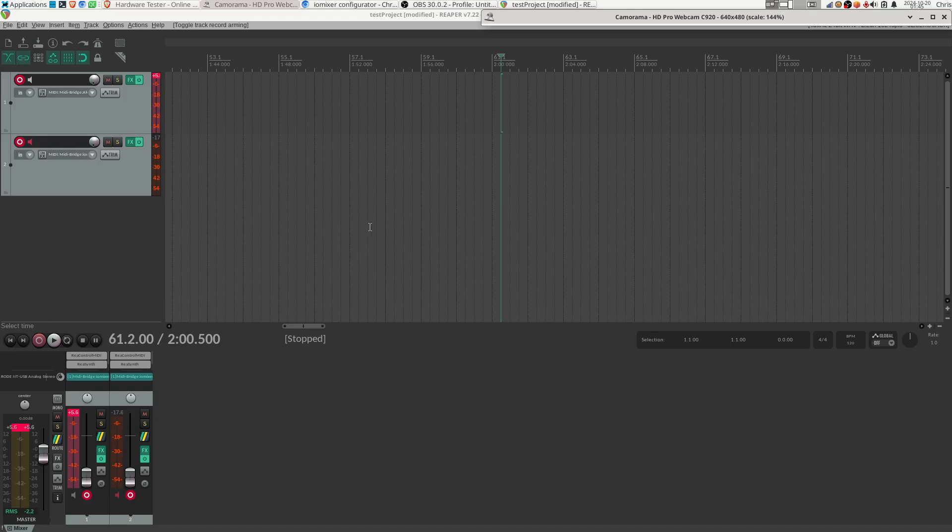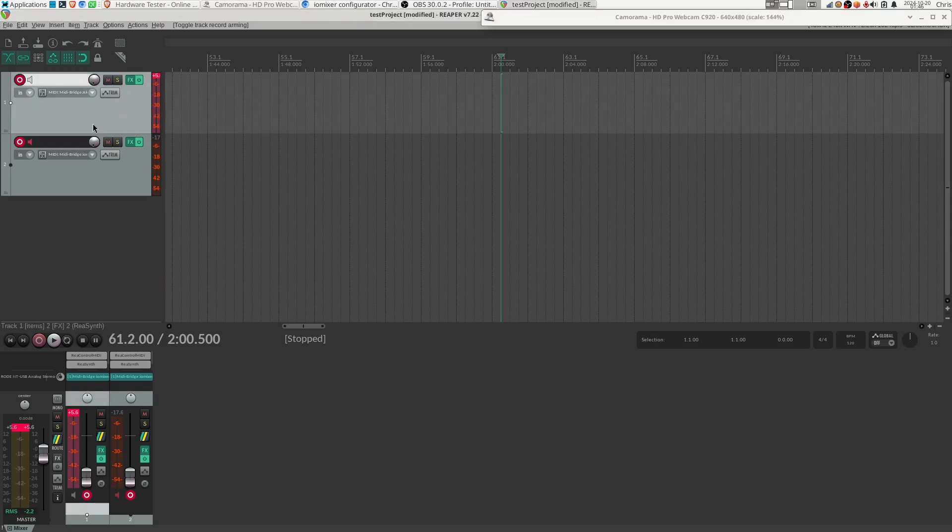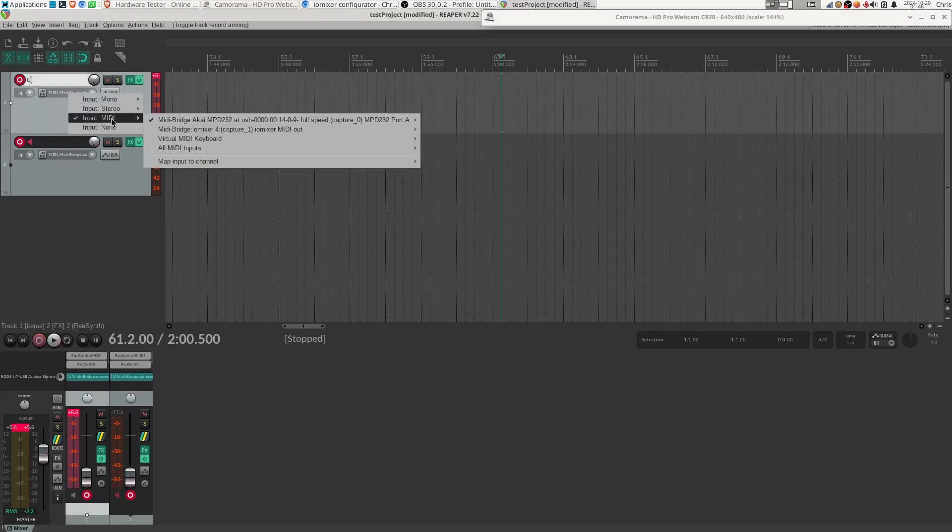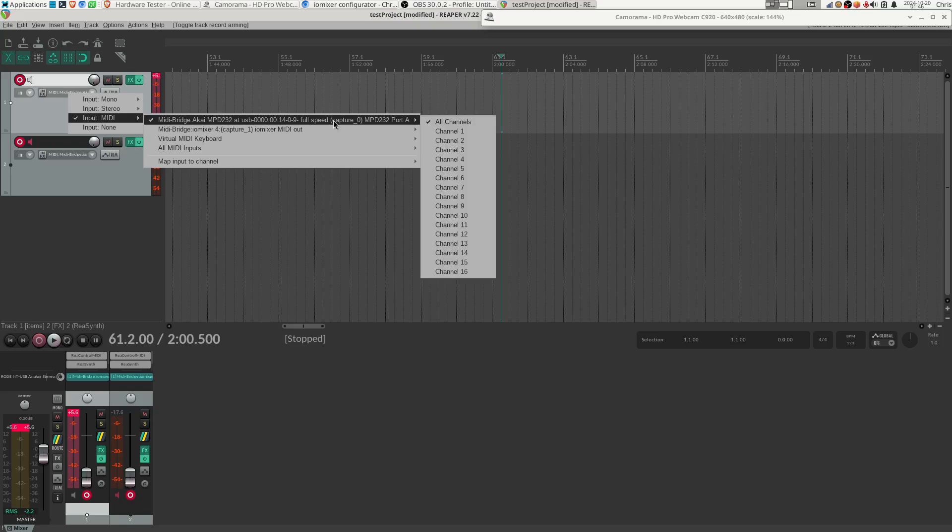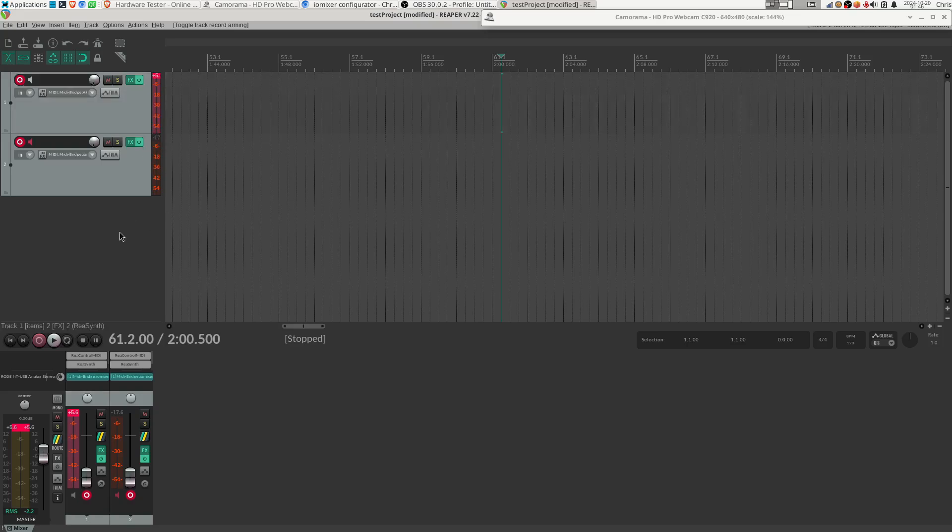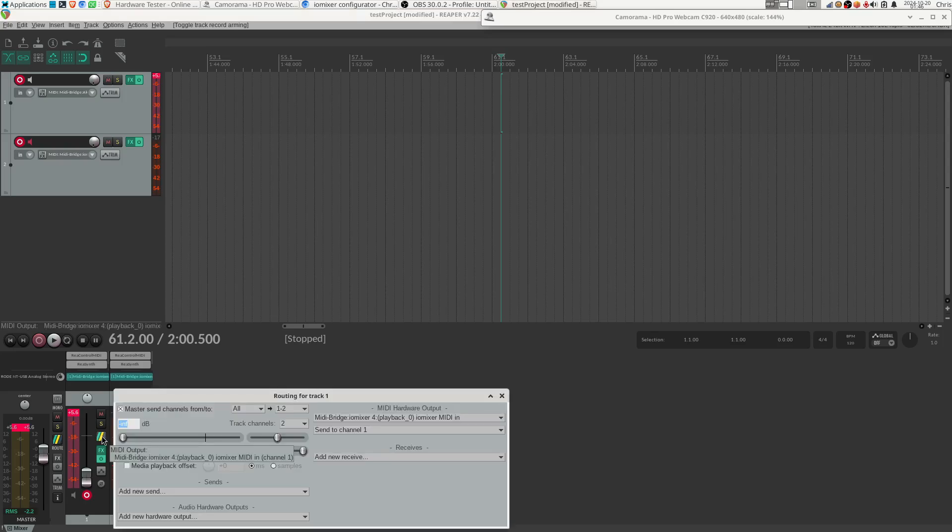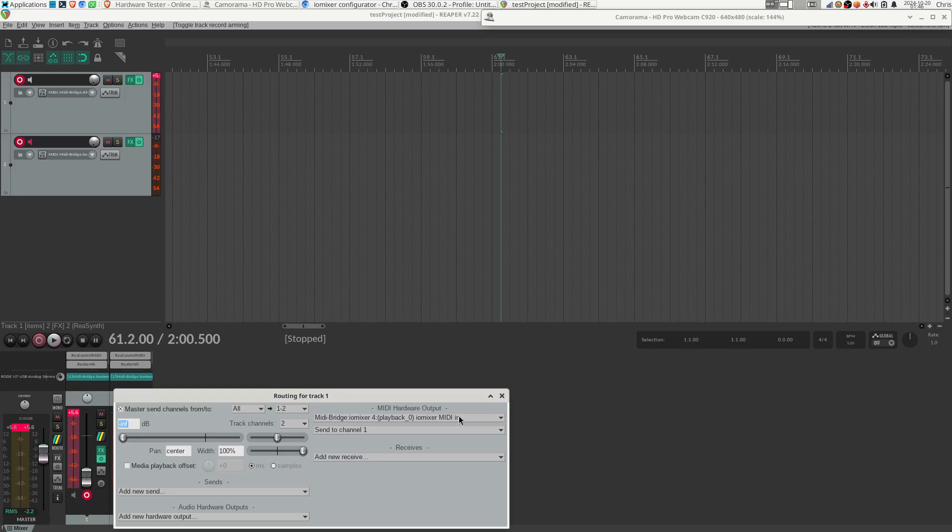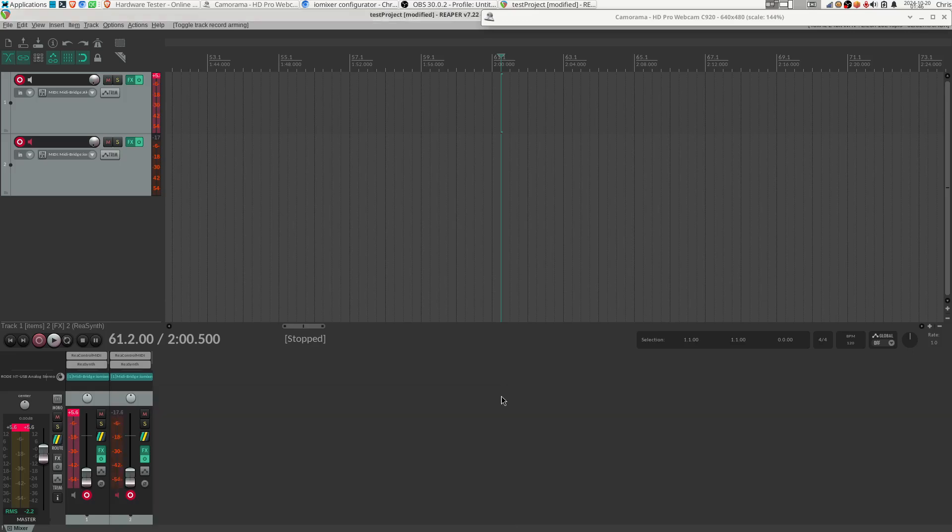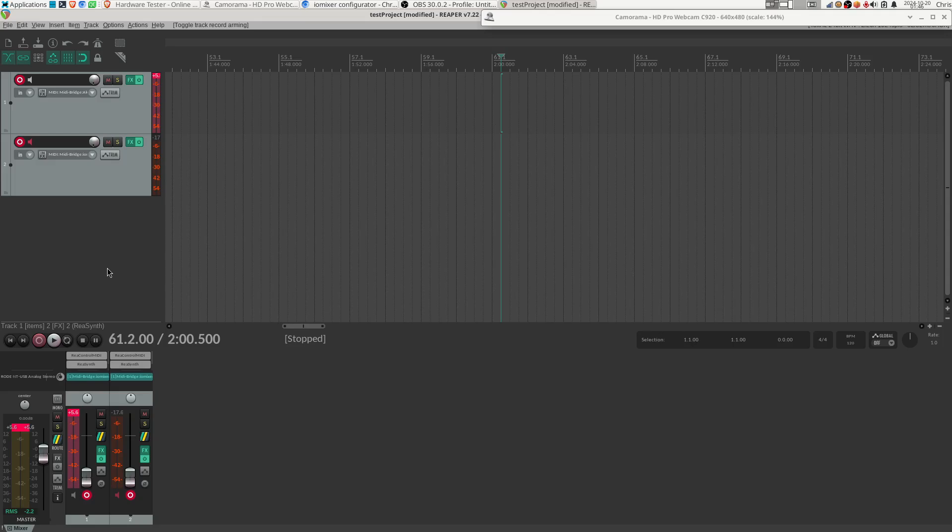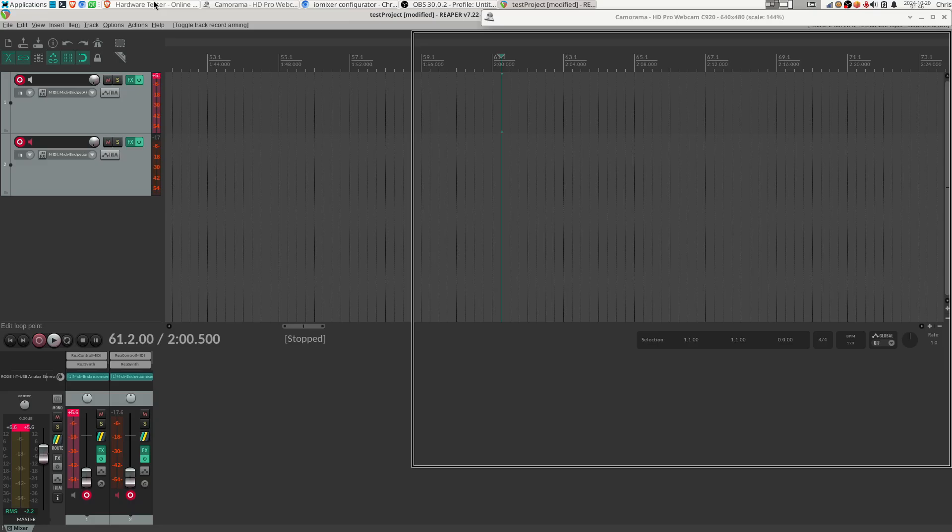So on track one we'll see here that we have an input coming from the Akai keypad, and for track one the output is going to the IOMixer MIDI input. So from the IOMixer's point of view this is the input. So what that's going to do is it's going to pass input directly from the Akai keypad to the IOMixer.